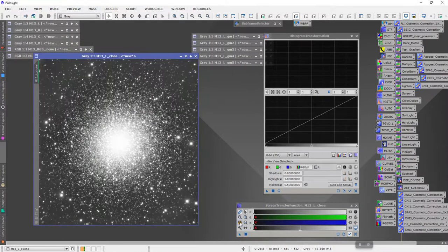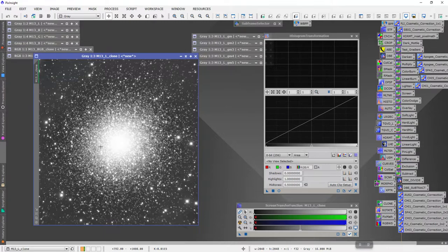A lot of times I see people post clusters that look like this — they have a lot of faint stars out here but they've blown out the core. I think the key to a good globular cluster is to make sure that you have nice resolution all the way to the center of the cluster.